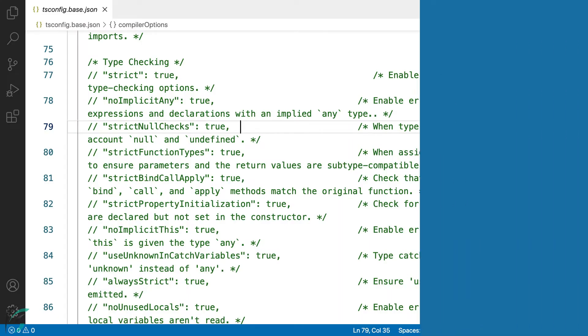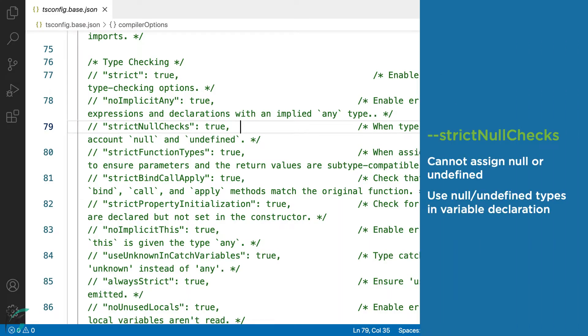When this compiler option is set to true, a variable cannot use null or undefined as valid values. And also if we want a variable to have null values, we need to explicitly define the types in variable declaration.